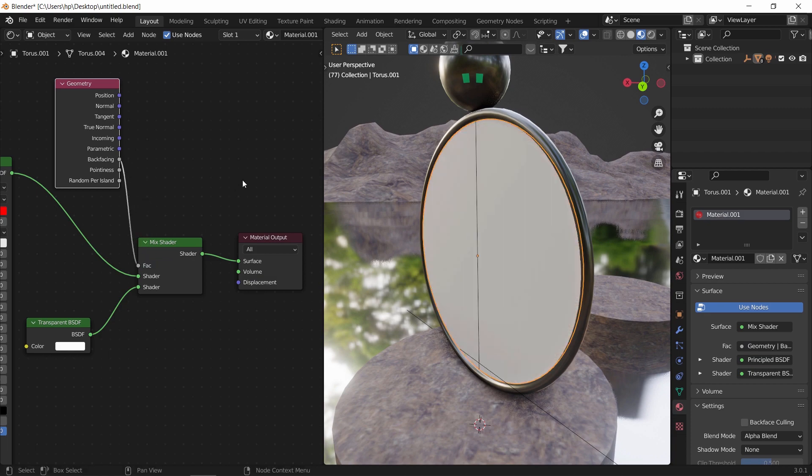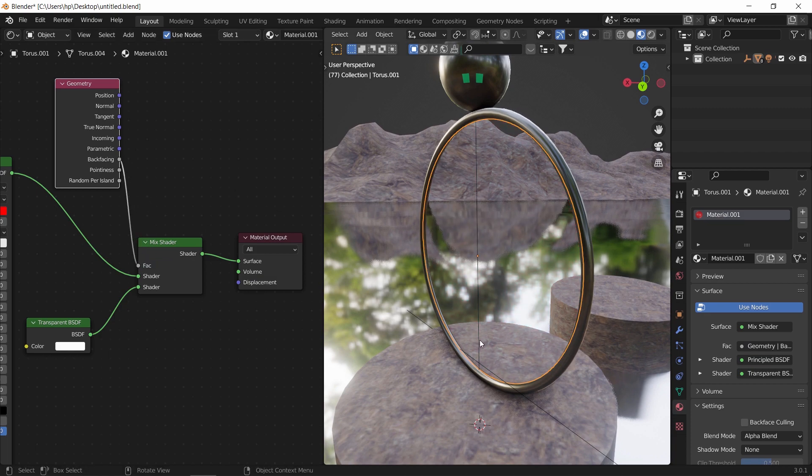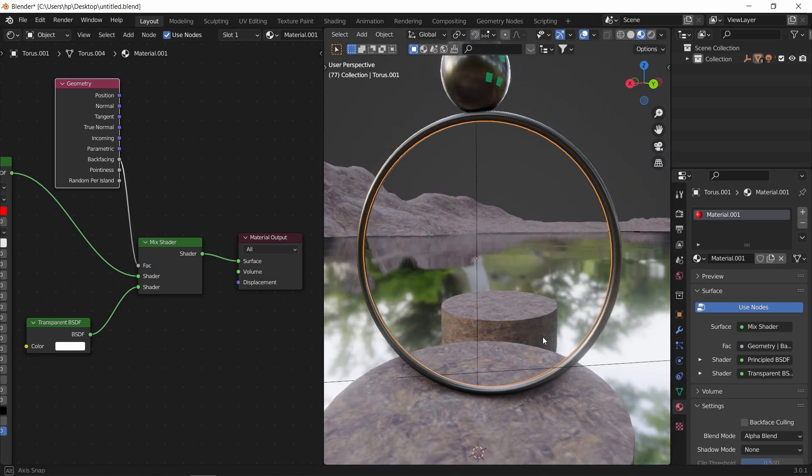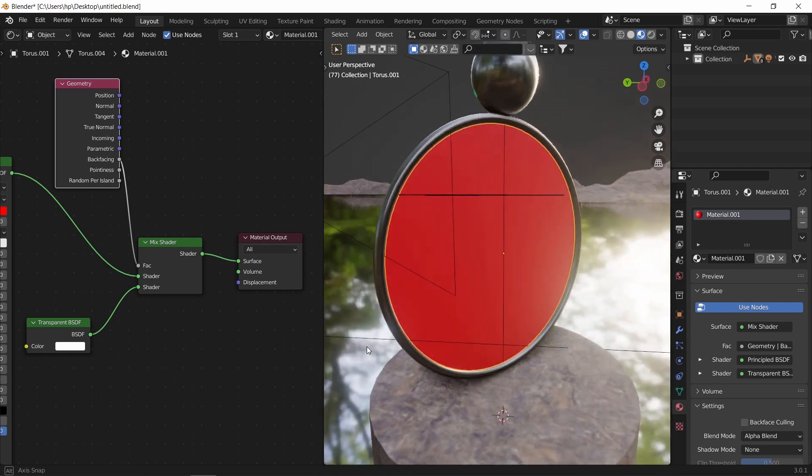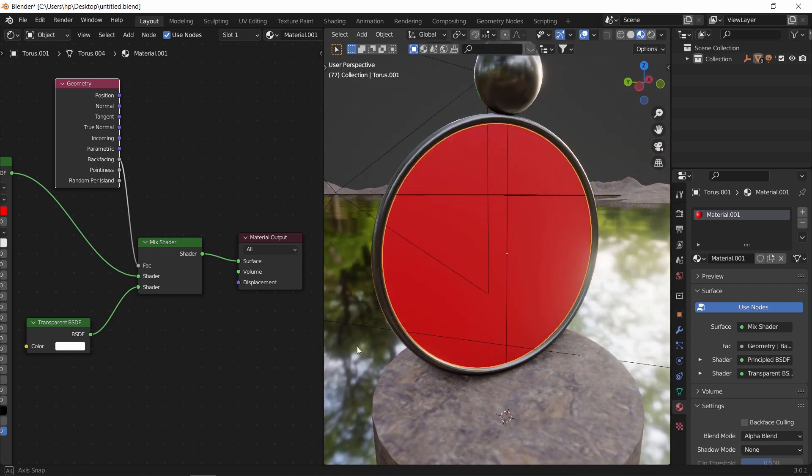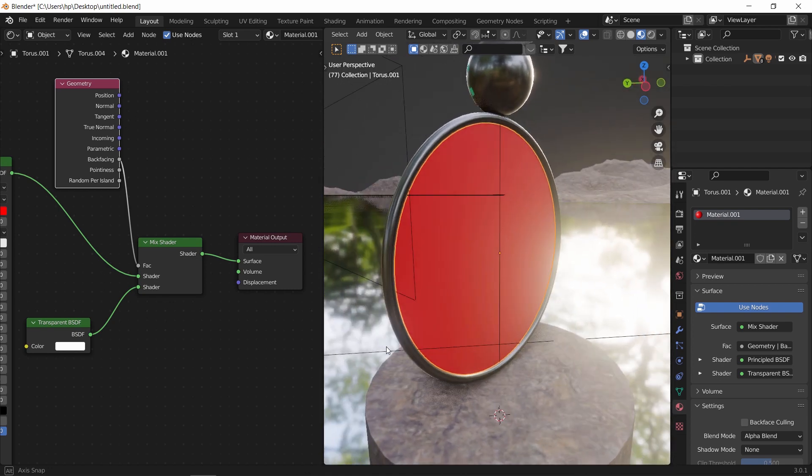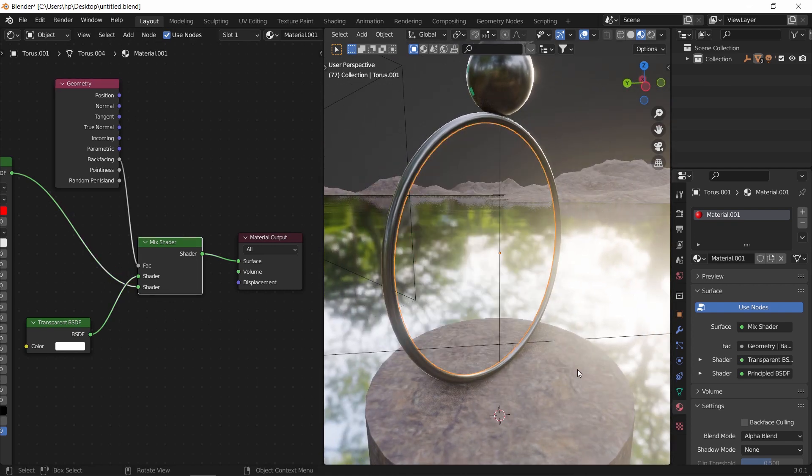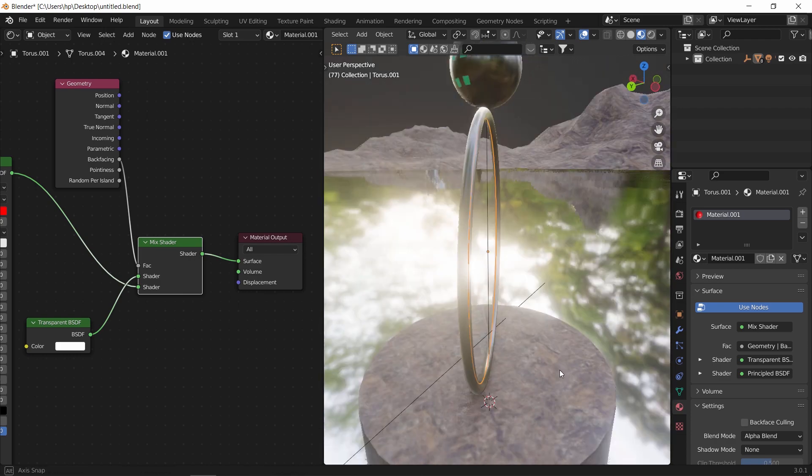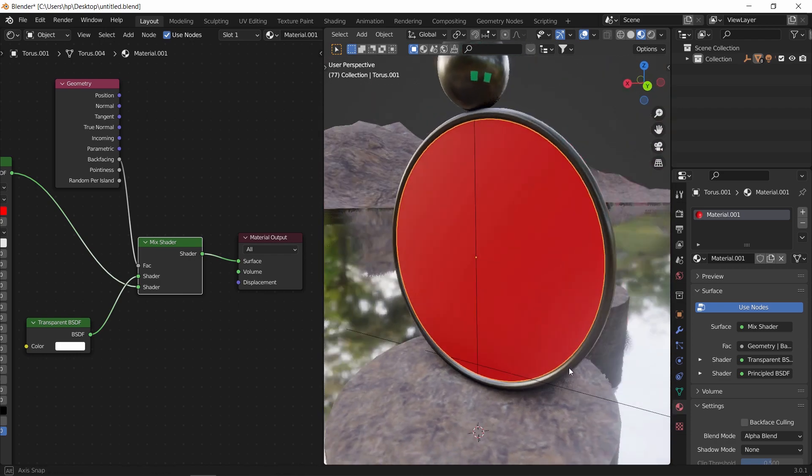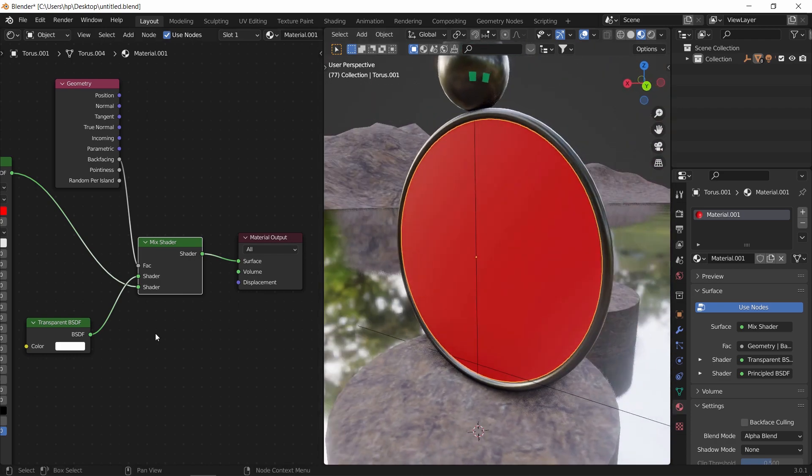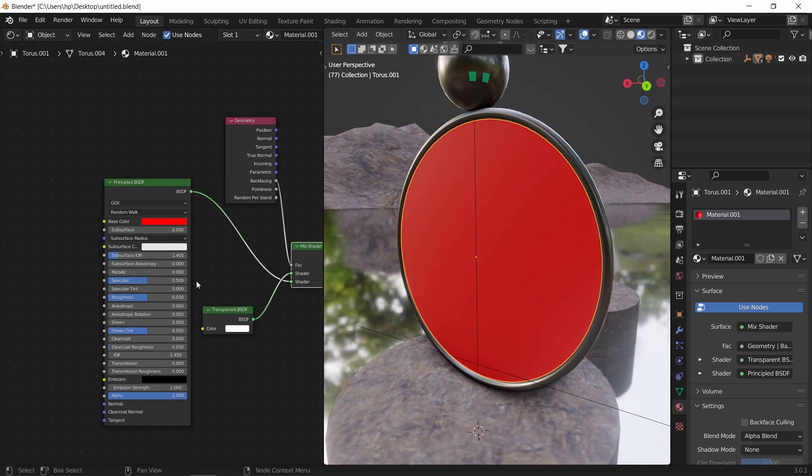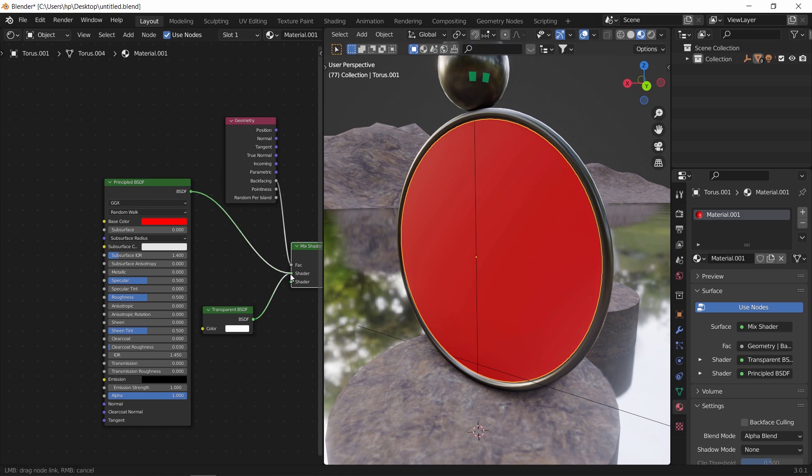So just connect the geometry back face to the mix factor, and here you have it. One side is transparent, the other is solid red. You can switch between them by rearranging the nodes in the mix. This can help you make some tricks around any object showing and disappearing.